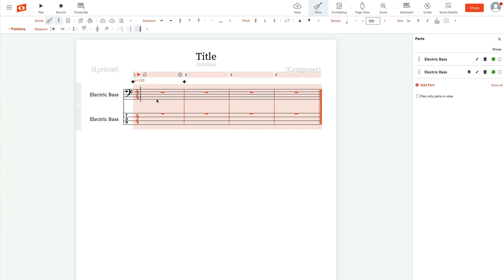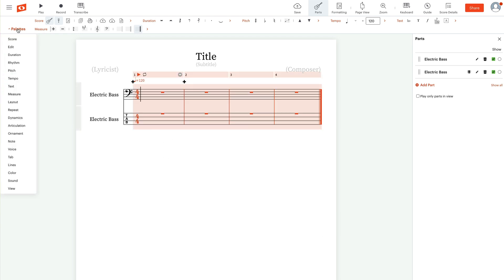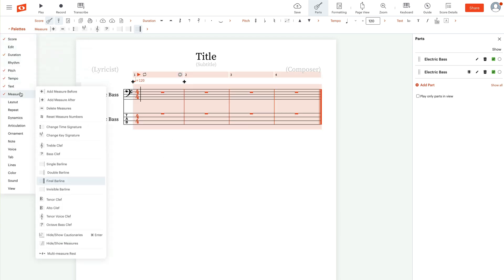Command A if you're on a Mac. I'm not sure what you do on a PC, but you're going to select all of your measures. Then you're going to go over to pallets, select pallets, and select measure. Just mouse over it.